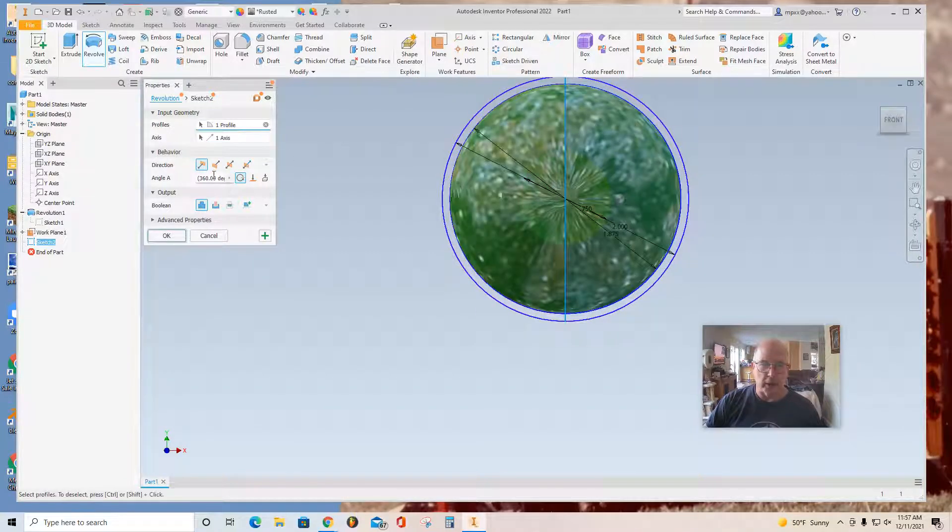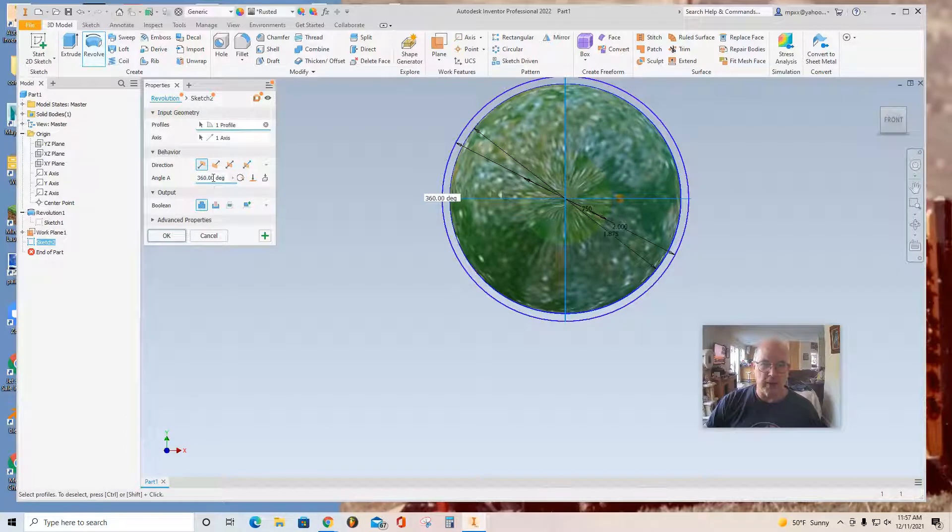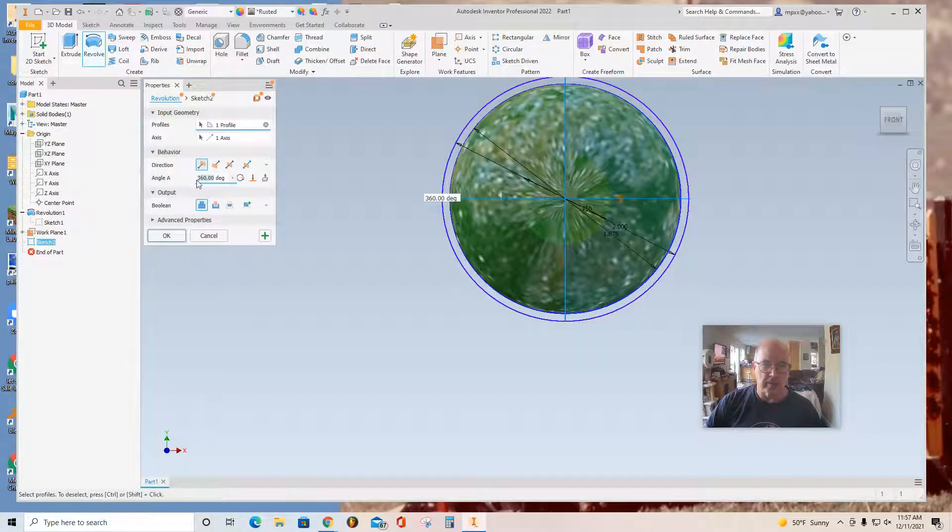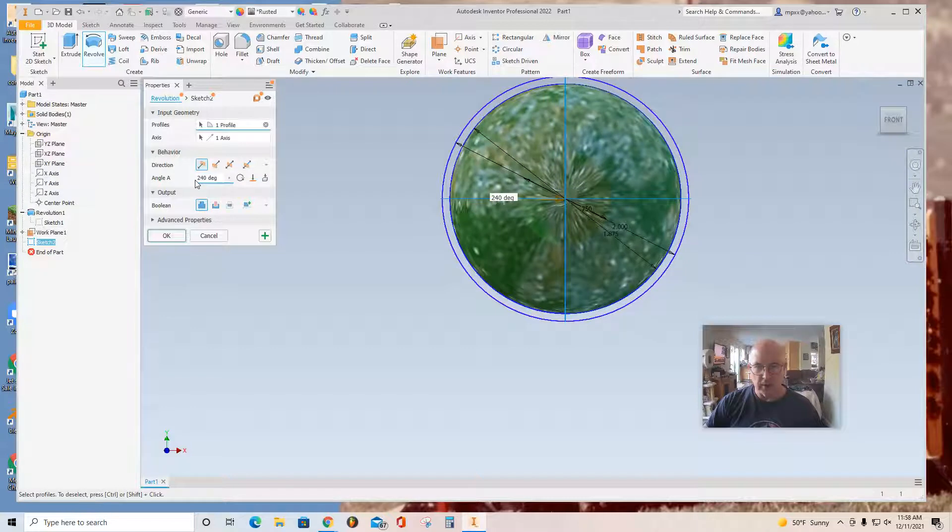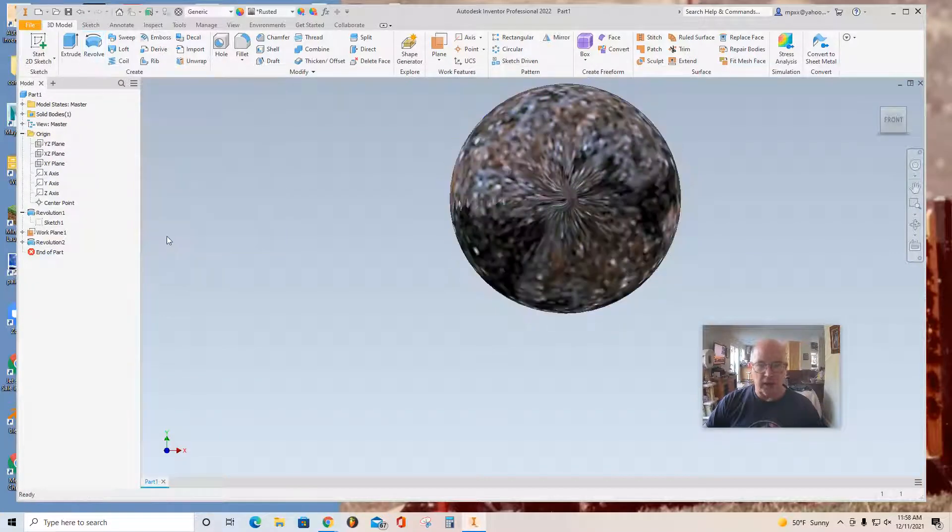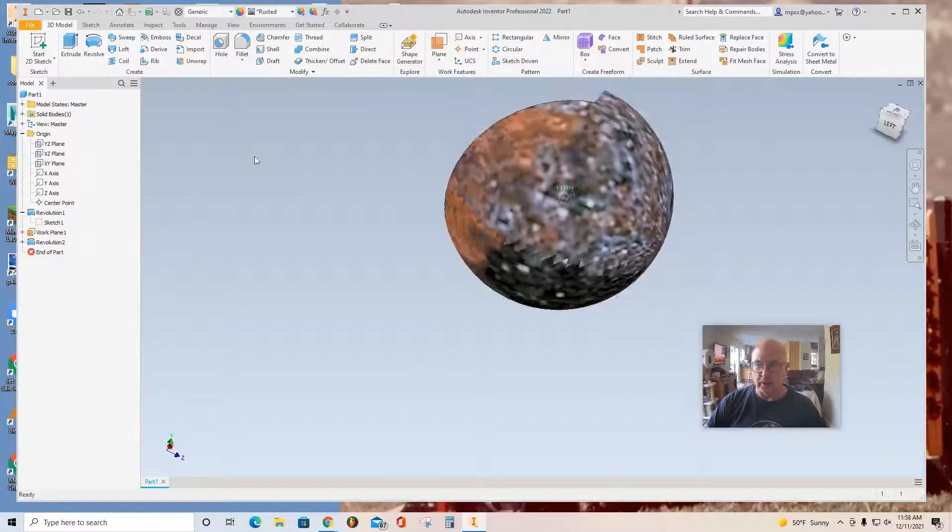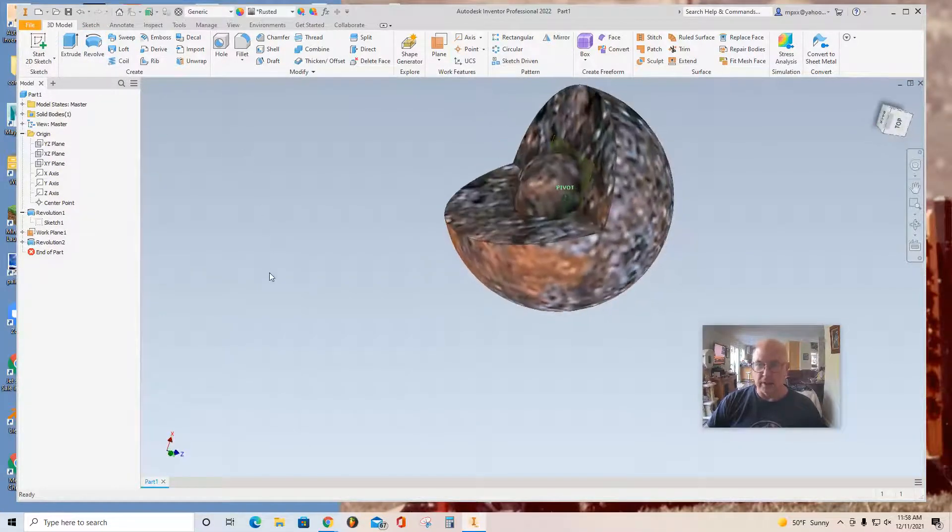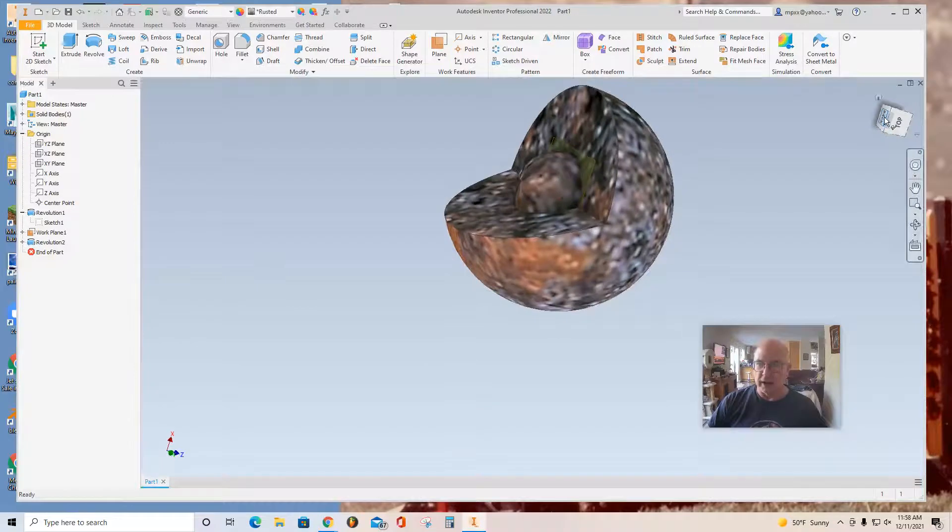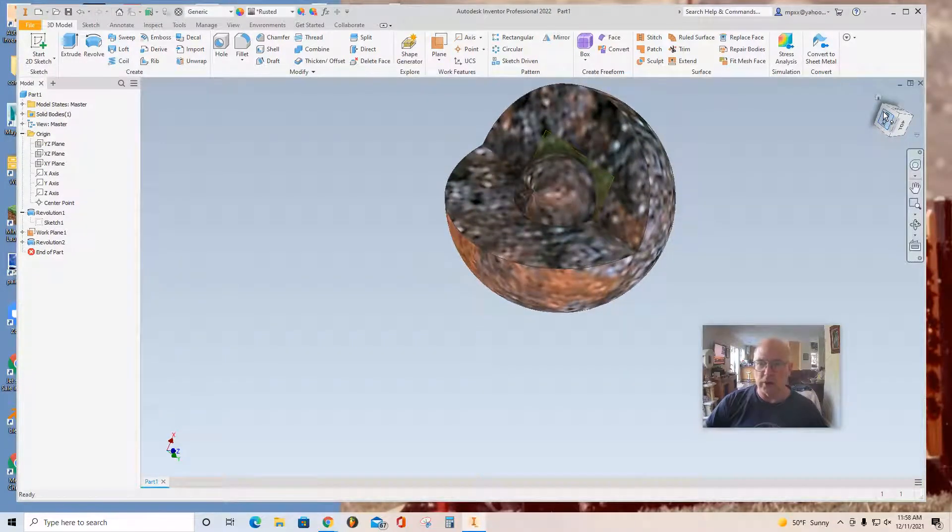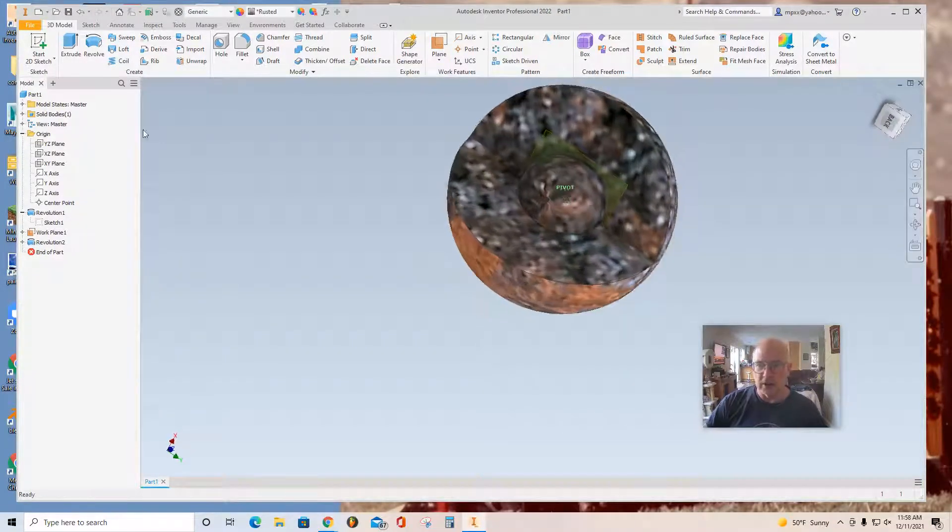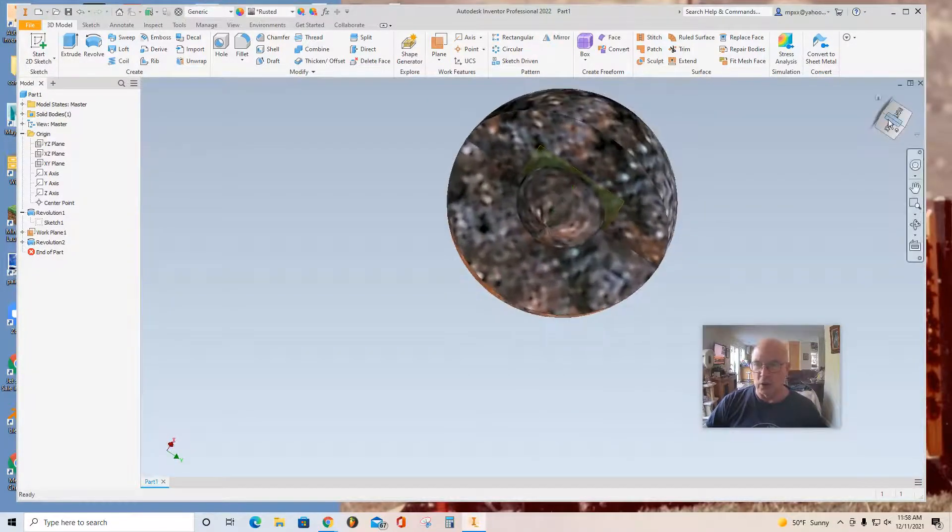But that's not what I want. I don't want 360 degrees here. Maybe I'll use 240 as a good number. And then click OK. So now let's look at what we have. So there you have the fluid inside the nucleus. And you have the nucleolus.